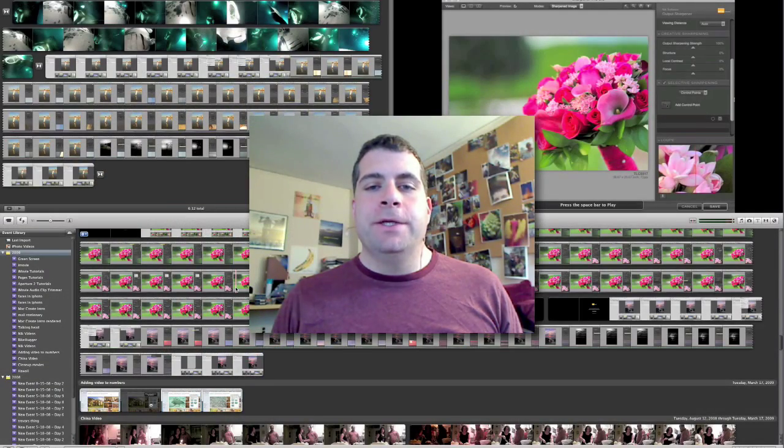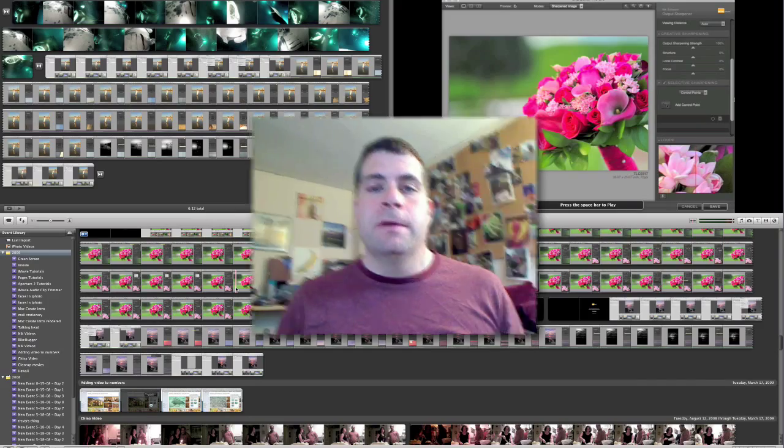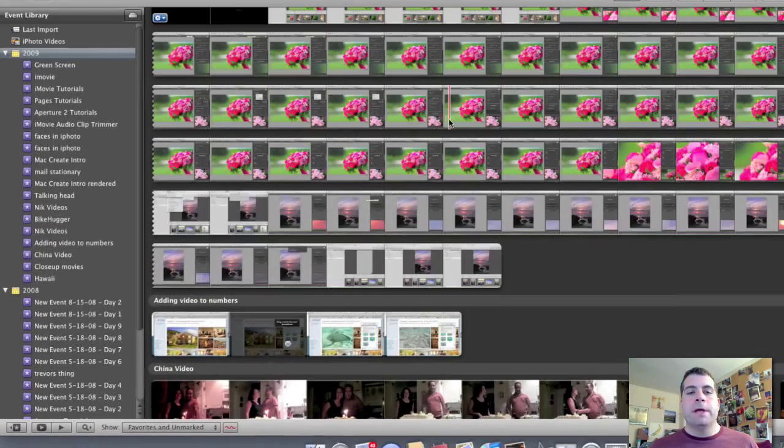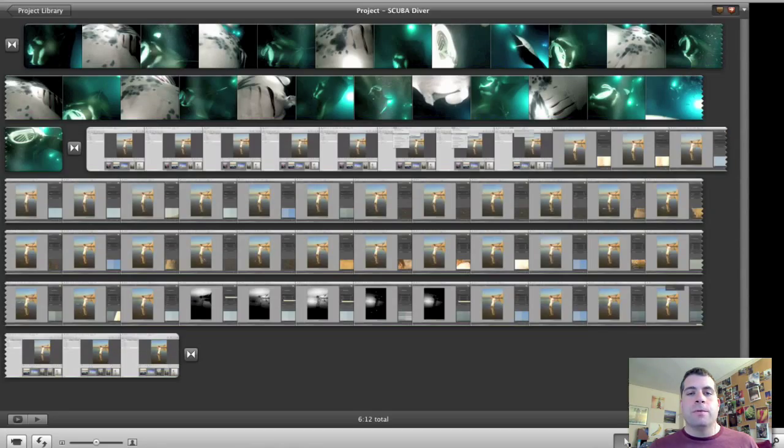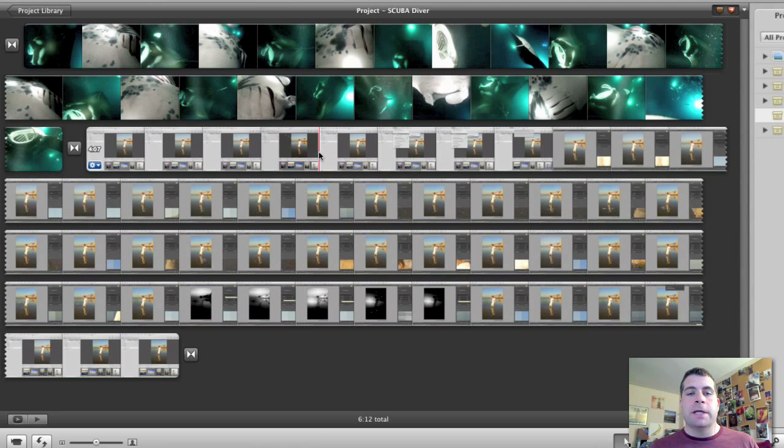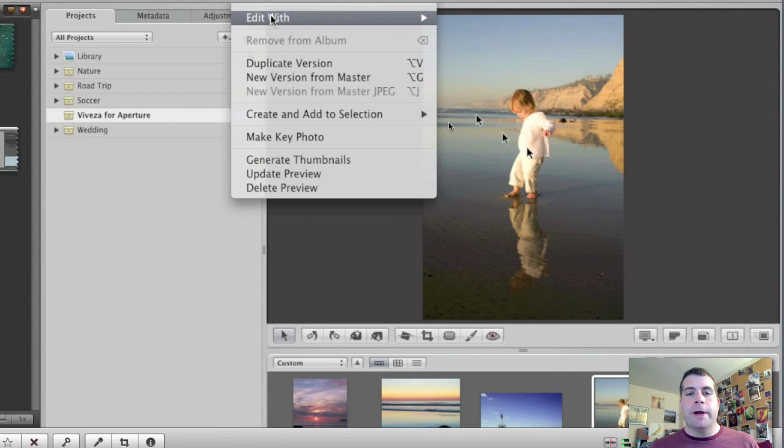iMovie has a great and easy to use interface that's split into three parts. Down at the bottom we have the events library. Up on the top left corner we have the projects library. And over on the right hand side we have the browser.